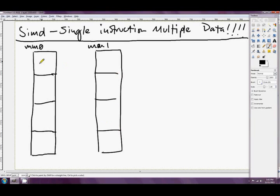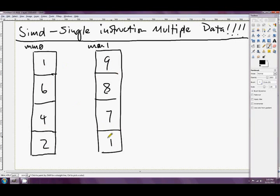So maybe this is 1, 6, 4, and 2. Maybe this is 9, 8, 7, and 1. And then with a single instruction you can add the two together.